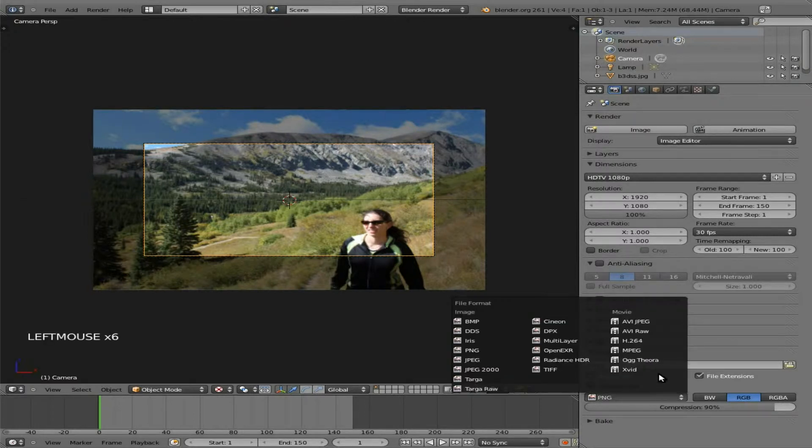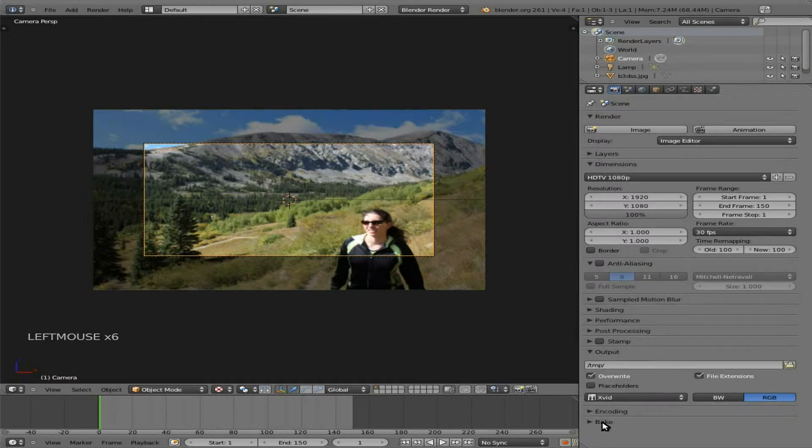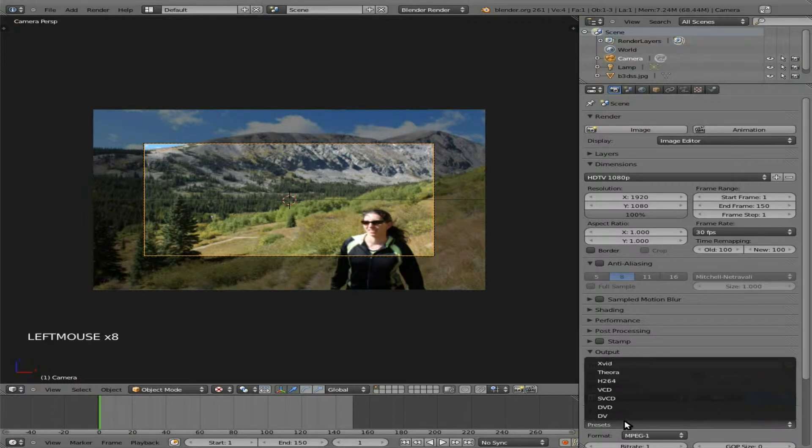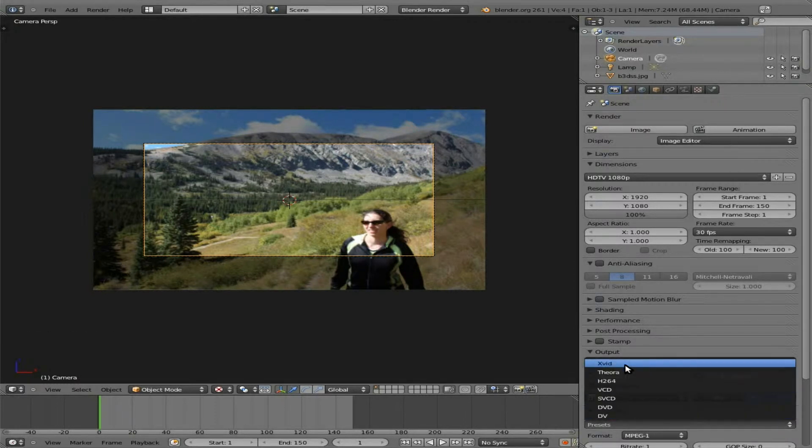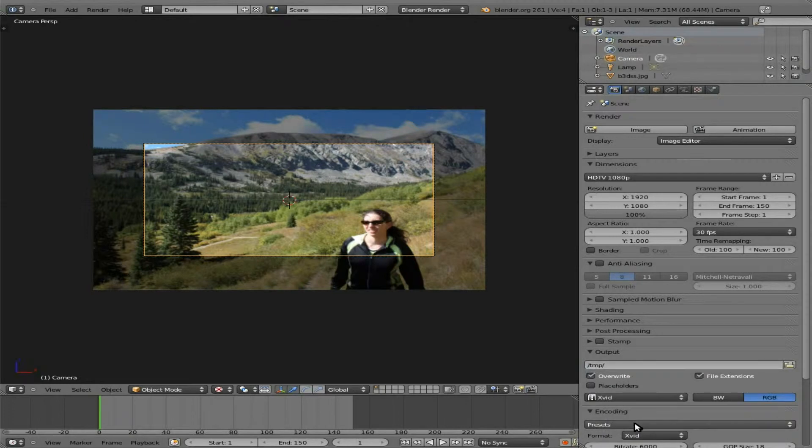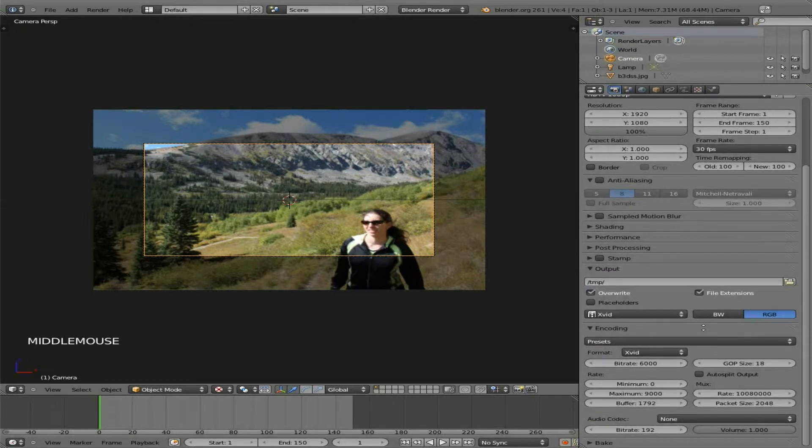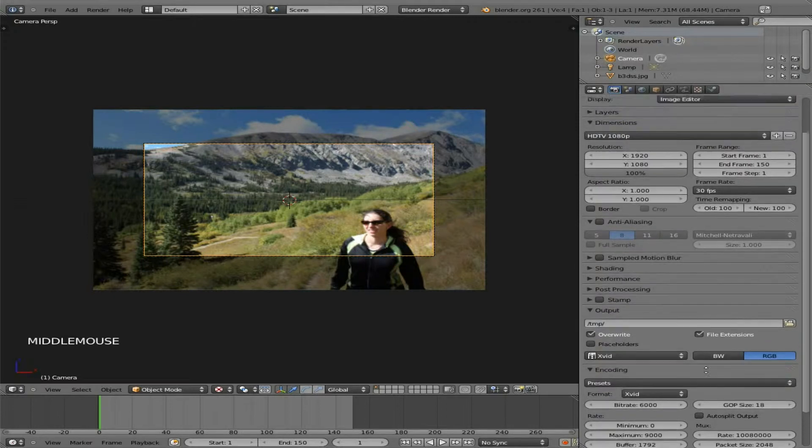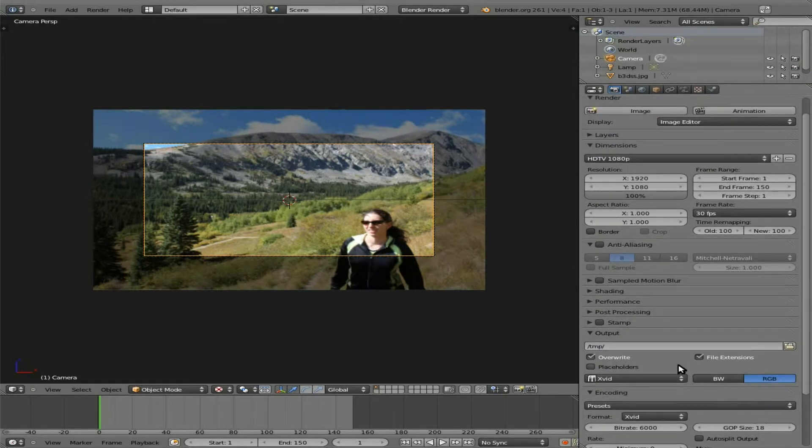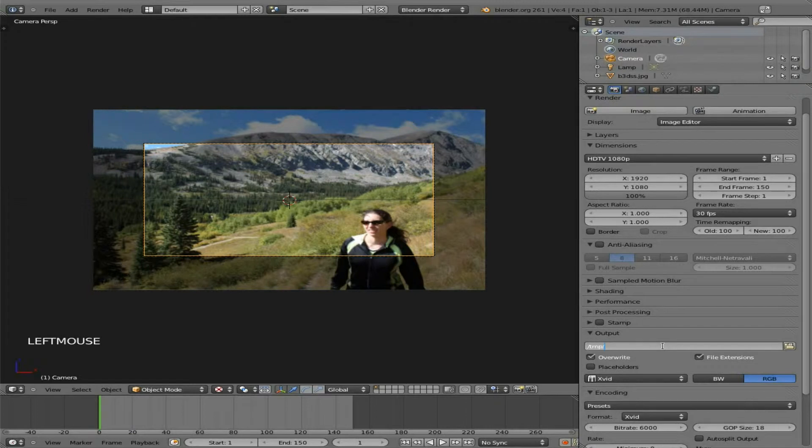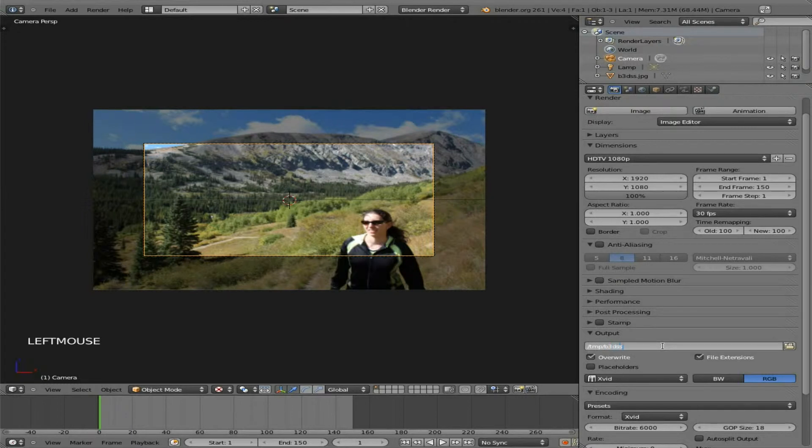Next, I'm going to choose Xvid here. And as I said before, if you're working with Blender 2.61, you're also going to have to choose this preset here and choose Xvid, or of course whatever format you prefer. And you can also adjust the settings to increase or lower the quality based on your project. Also, I'm going to choose the name of the output file. I'm going to create it in my temp folder and I'm going to call it B3DSS.AVI.